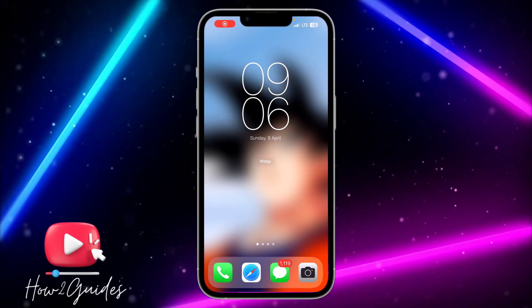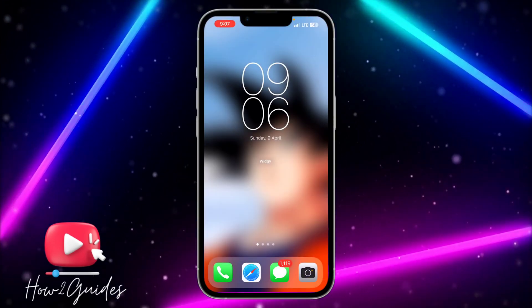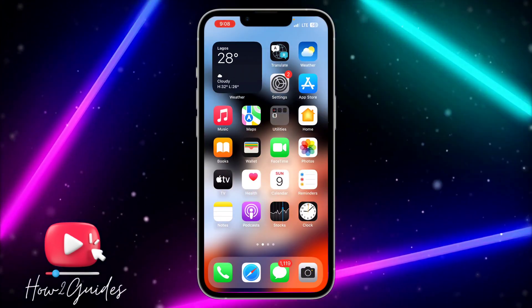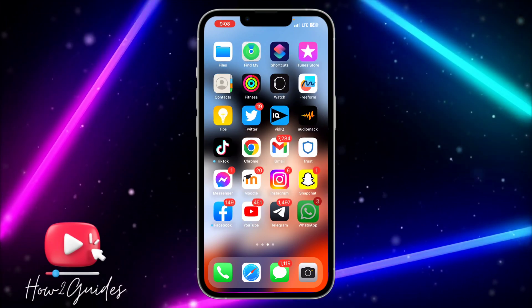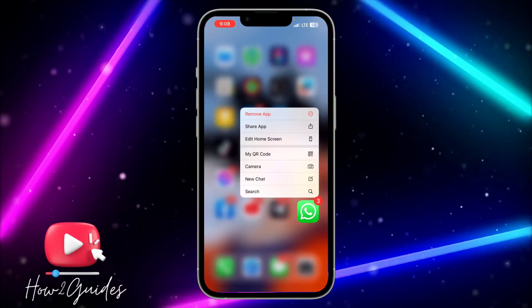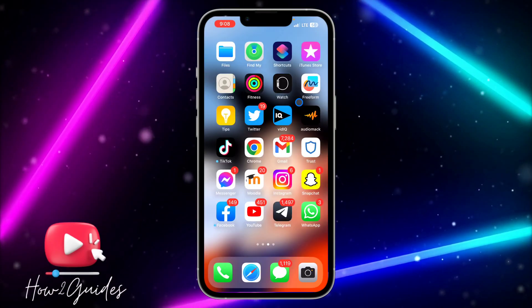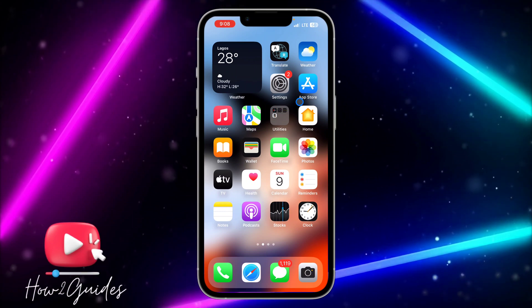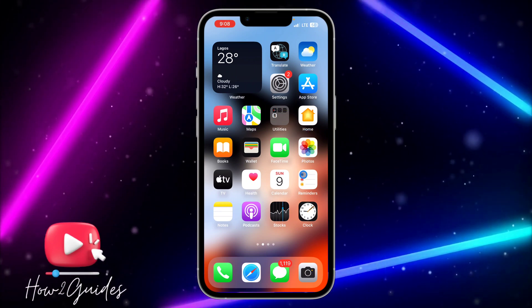Hey guys, in today's video I'm going to show you how to fix WhatsApp keep crashing. If your WhatsApp app is crashing, here are three different things you can do to fix that.